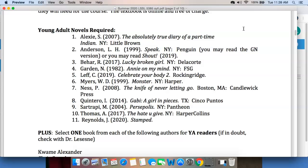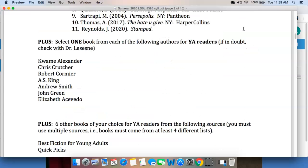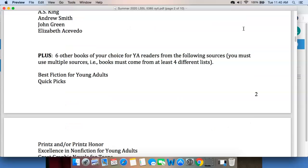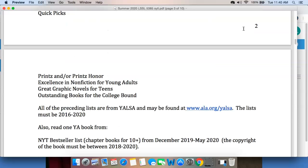Then you're going to select one book from each of the following authors for young adult readers: Kwame Alexander, Chris Crutcher, Robert Cormier, Amy King, A.S. King, Andrew Smith, John Green, and Elizabeth Acevedo. And six books from these different lists: Best Fiction for Young Adults, Quick Picks for Young Adults, Printz or Printz Honor, Excellence in Nonfiction for Young Adults, Great Graphic Novels for Teens, and Outstanding Books for the College Bound. All the lists may be found at that URL.